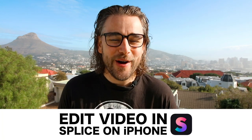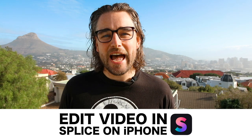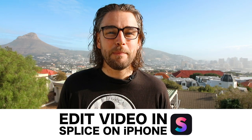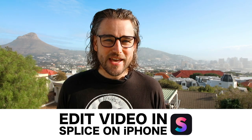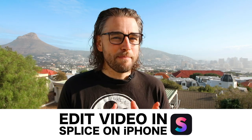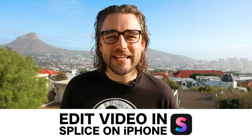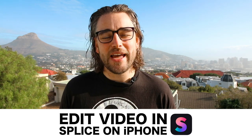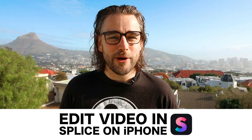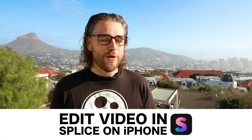In this video I'm going to show you how to edit a video on your iPhone using an app called Splice. We're going to go through the process step by step and show you how to do this as quickly and as easily as possible. Let's go over to my phone.